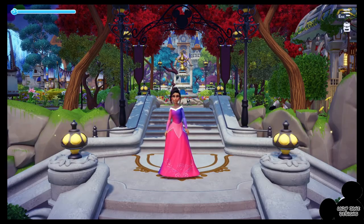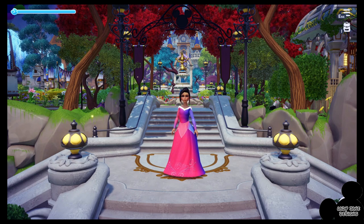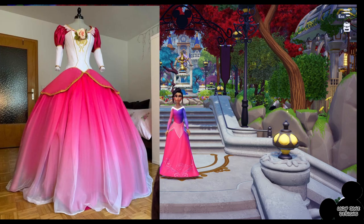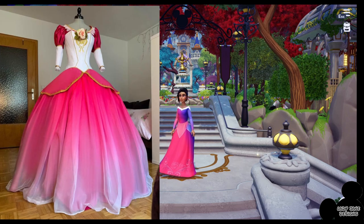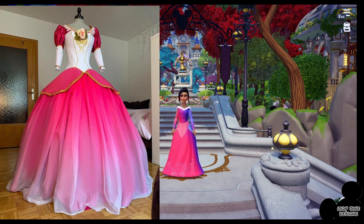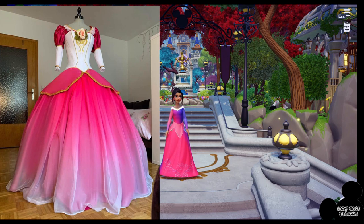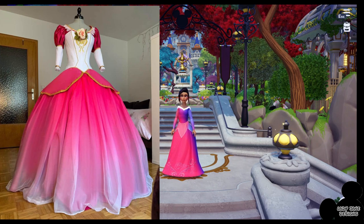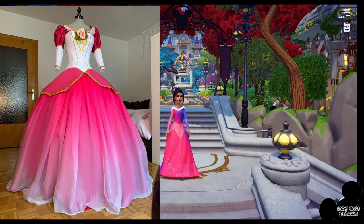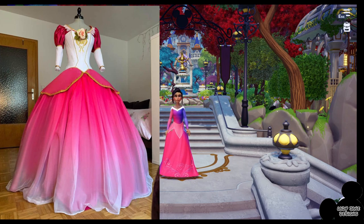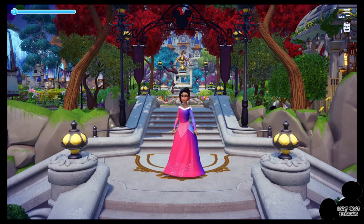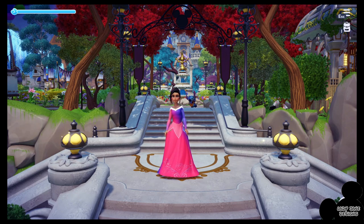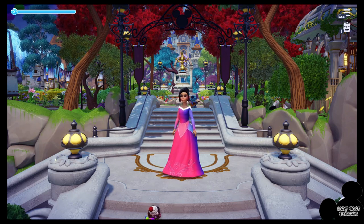Hey everyone, welcome to another Create Along. Somebody on one of the Facebook pages for Dreamlight Valley that I'm in has requested this dress — a very princessy dress. I believe it's from Barbie, though I haven't seen it myself. I said I could possibly try to redesign this in-game and record the process so she and others could recreate it. I'll narrate the process as I go, starting completely from scratch.